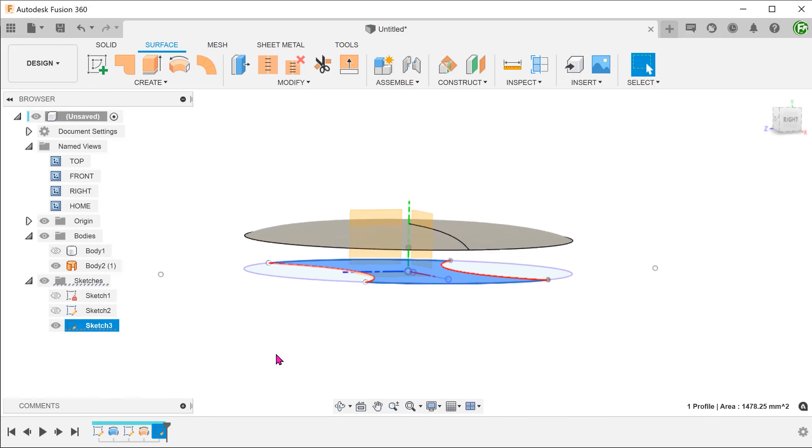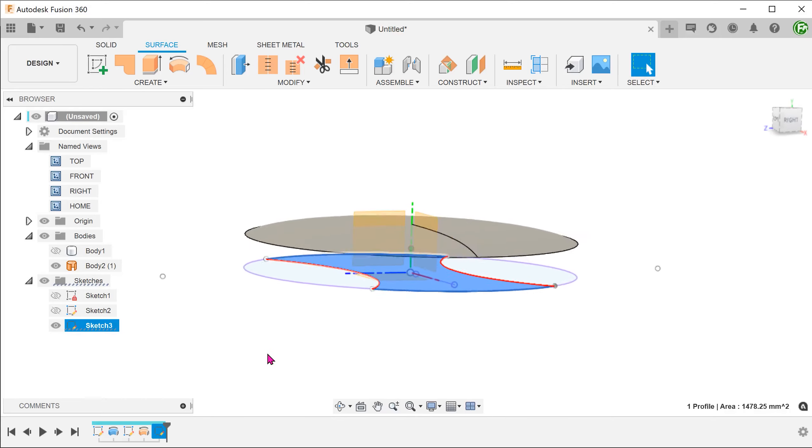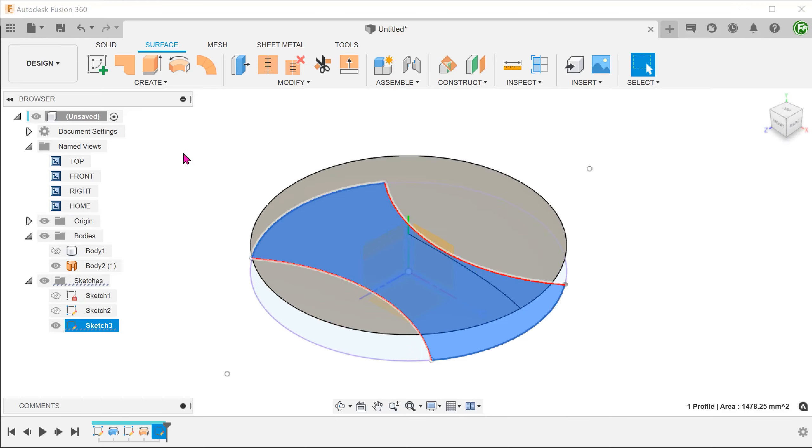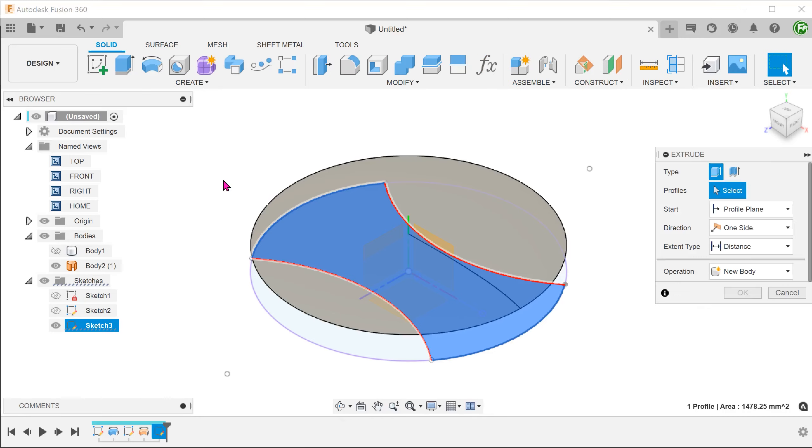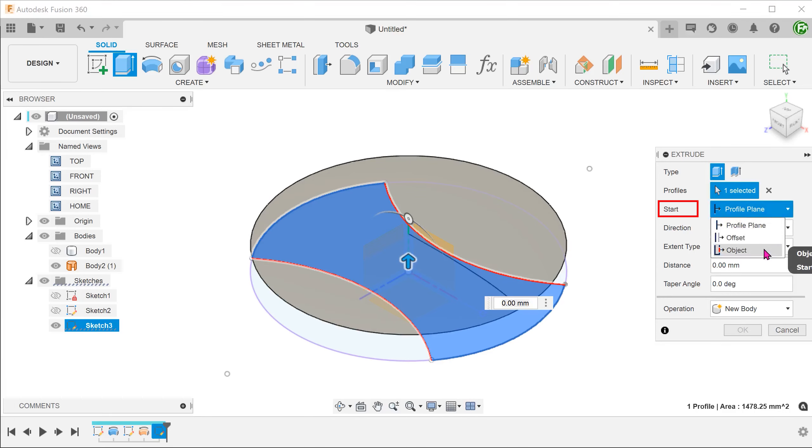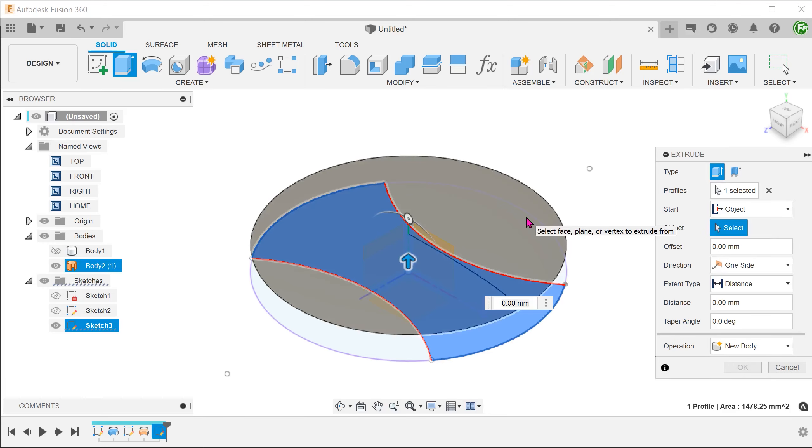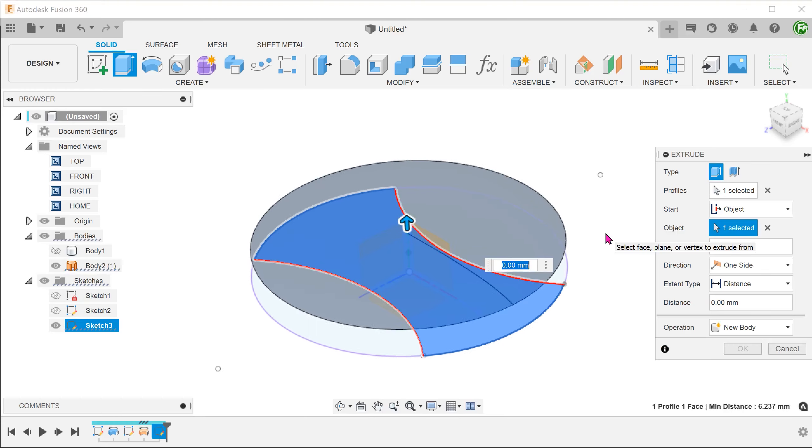We now have a profile for which to perform the extrude. This extrude will be the same as in the previous methods. Activate the Solid tab. Begin the Extrude command with this profile. Select Object in the start option and select the revolve surface created by the spline.